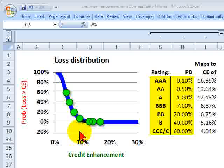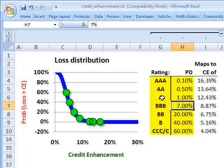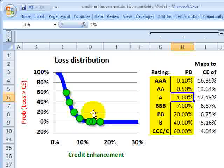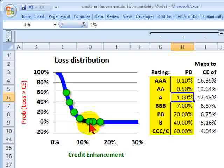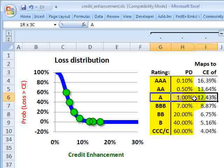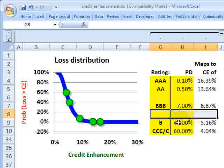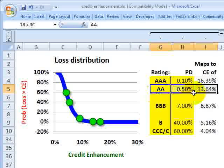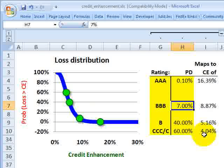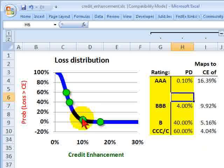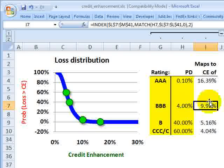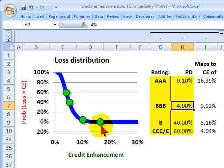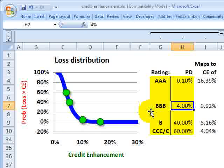If I want to earn a better rating, if I want a single A, I need to move down further until I get to 1% probability of default. That's here. That implies a credit enhancement of 12.43%. You can see I can take these rows out here just to isolate on that triple B, which is 7%. If I just changed it to 4%, then the required credit enhancement moves up almost to 10%. If I can support this tranche with almost 10% credit enhancement, given this loss distribution, that implies a probability default of 4%, and I've earned the target rating of triple B.